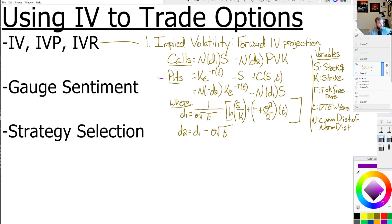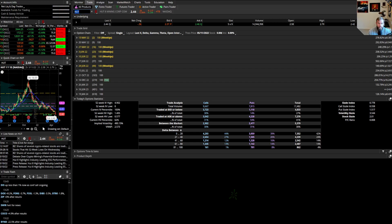Now that we know what implied volatility is, why do we care about implied volatility percentile or implied volatility rank? As a raw number, implied volatility can be very misleading. Let's take a look at HUT — HUT 8 Mining Corp. The implied volatility there is 490.17%. Is that high or is that low? It might seem high because it's a big number, but is this actually high for HUT? If we look at implied volatility by itself, it's very difficult to answer that question.